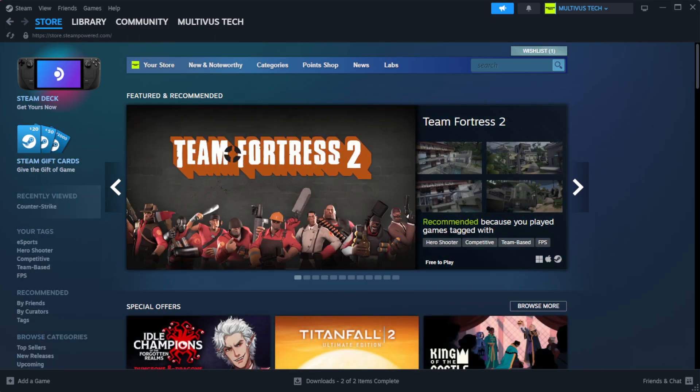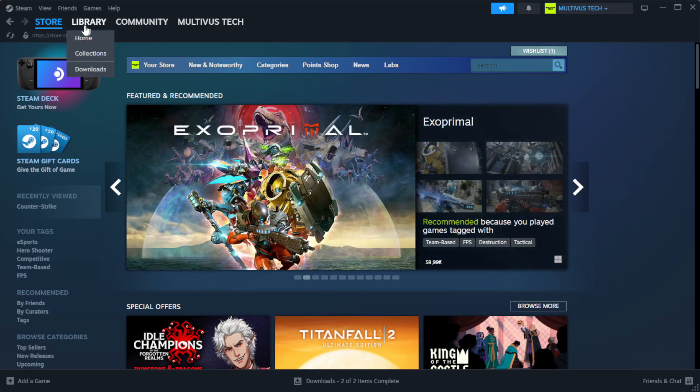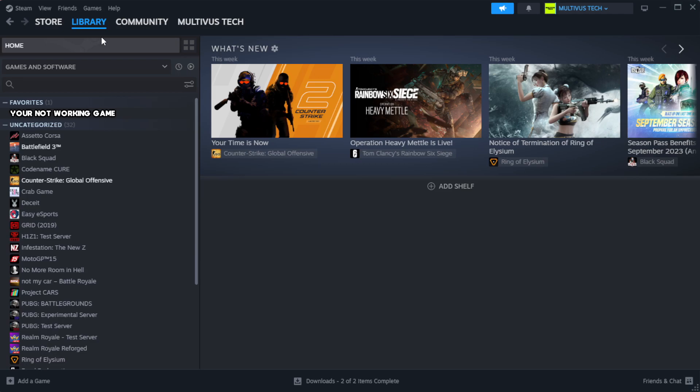Open Steam. Go to the library. Right-click your not working game and click properties.